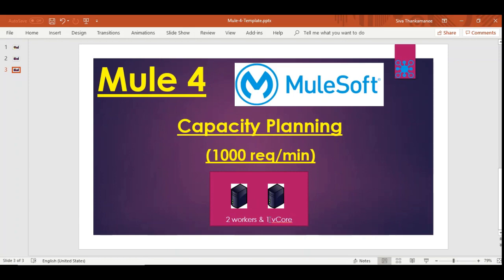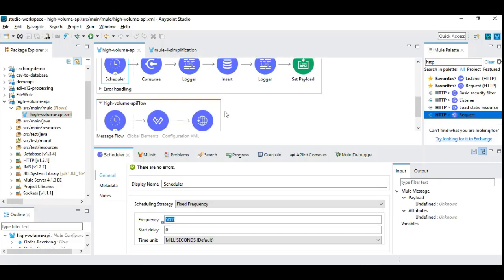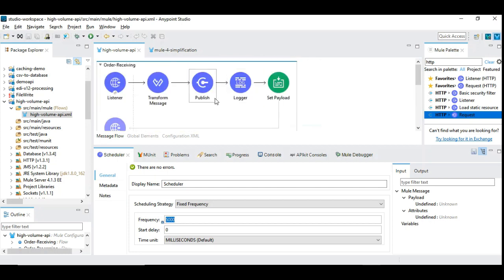Coming back to the messaging system — we currently use VMQ maintained by MuleSoft. If you want to scale differently, some systems use Apache Kafka, which can handle 100,000 requests per minute or even thousands per second. Apache Kafka has internal capability to scale vertically and horizontally for any number of requests because it is designed that way. We'll see how Apache Kafka works in a completely different video.